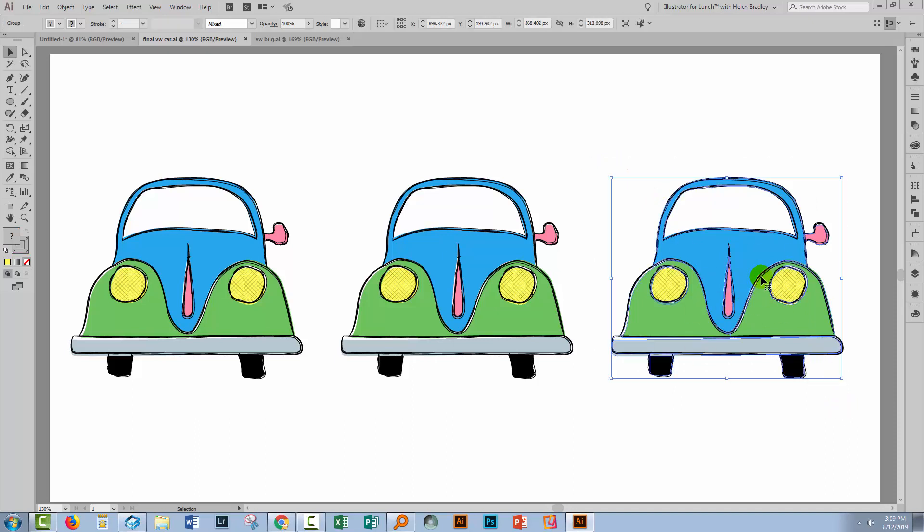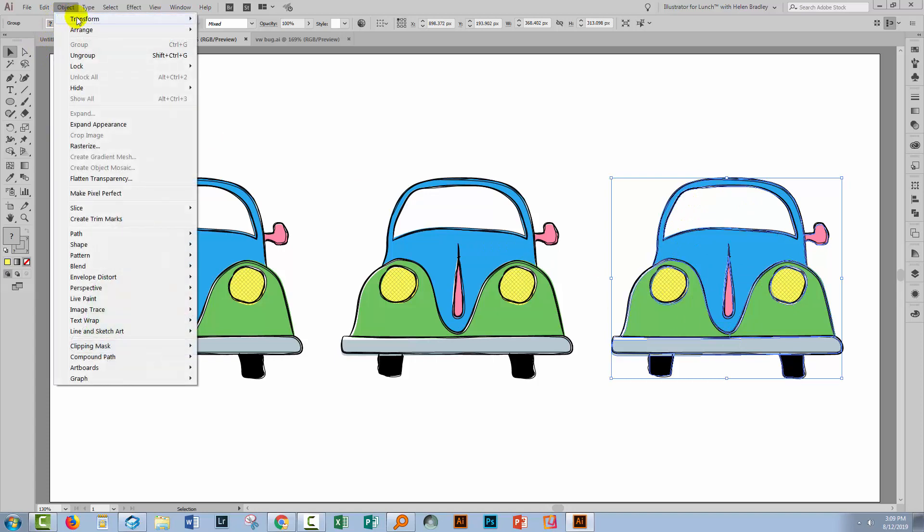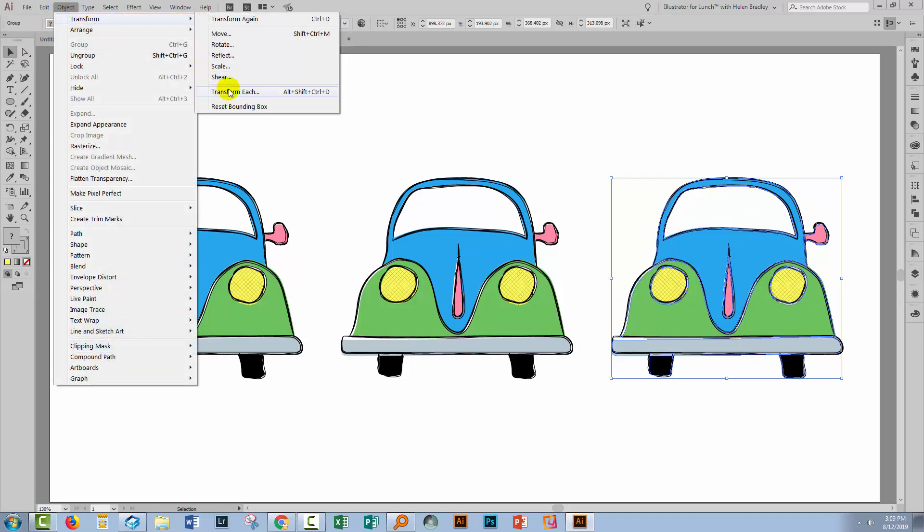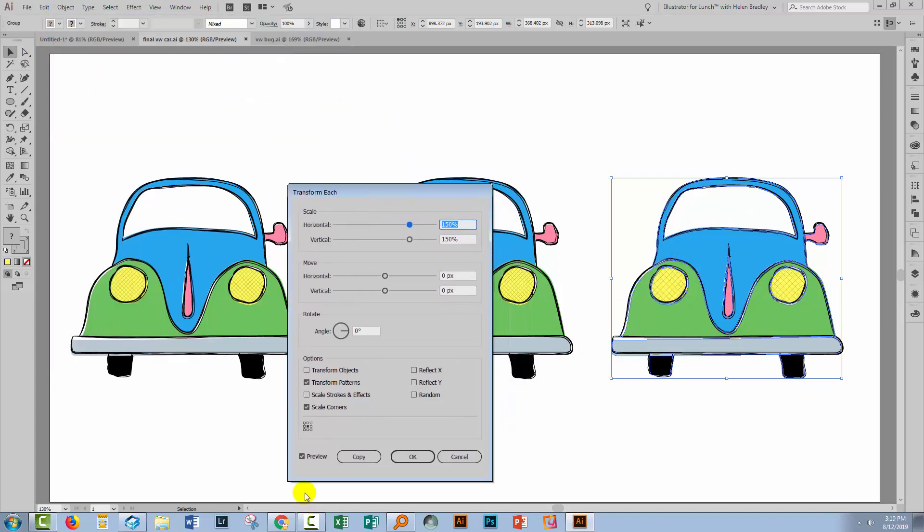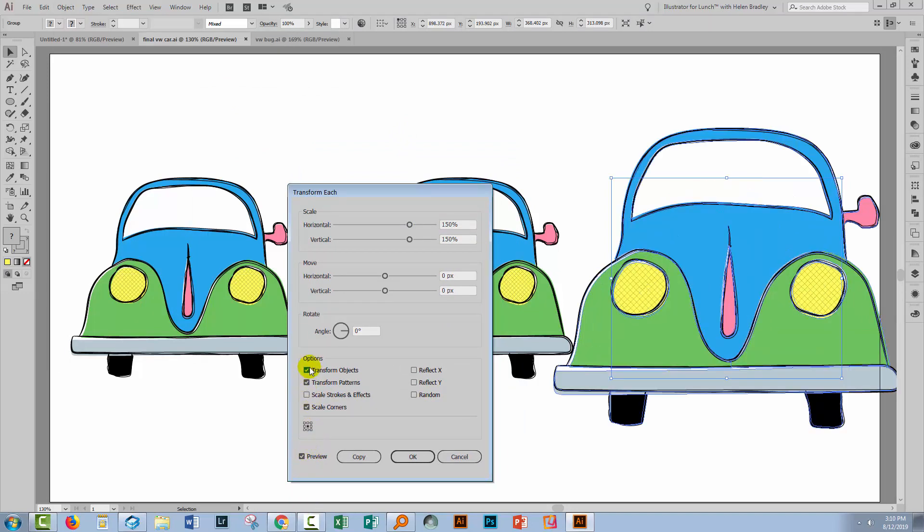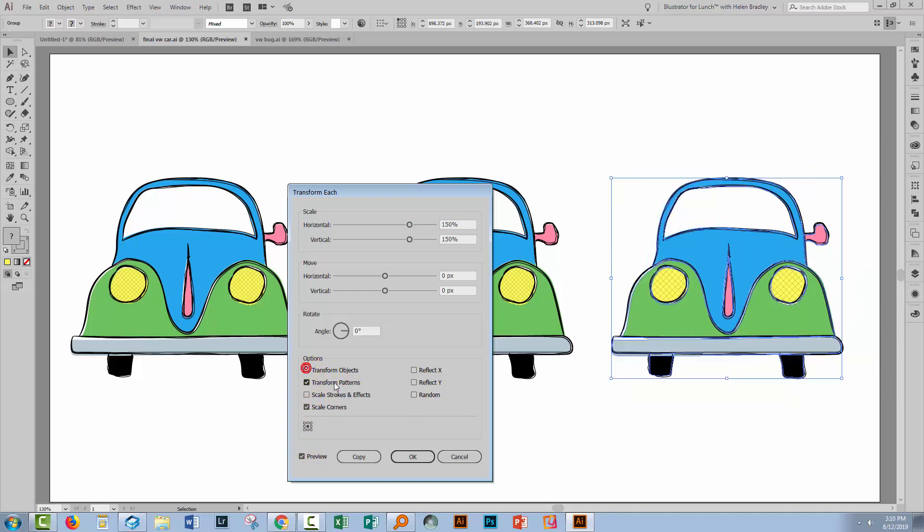I'm going to select over this vehicle and make the lines thicker on this one. To do that, I'll choose Object and then Transform and Transform Each. We're going to turn preview on because we want to see what we're doing. We get two options here to transform the objects or transform patterns.